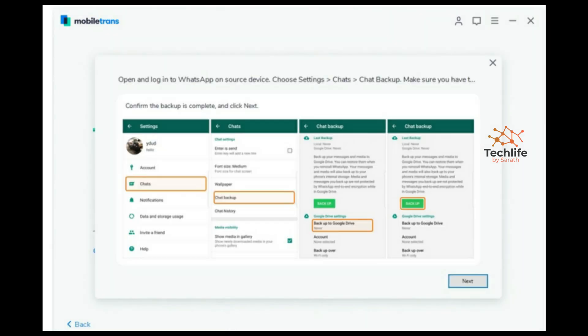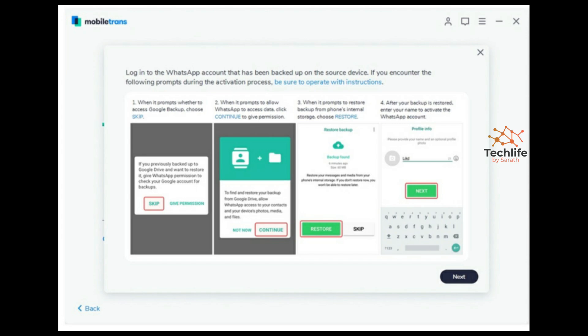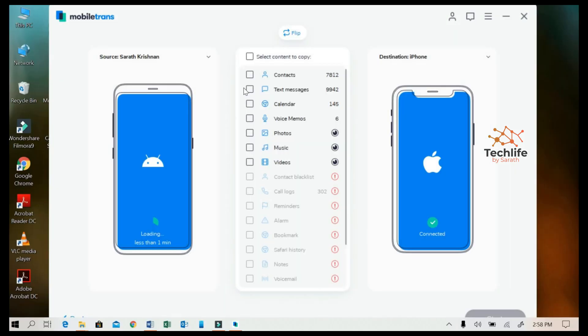Once the WhatsApp transfer is completed in MobiTrans on your PC, open the WhatsApp installed by MobiTrans on your Android device and activate it using your contact number. You will see all the chats have been copied. However, to install the actual WhatsApp from the Play Store, you first need to back up these chats. Go to Chats, back up to your local phone drive, and make sure the Windows backup option is set to Never. Then uninstall and reinstall WhatsApp from the Play Store, select the backup from your local drive, and your WhatsApp is completely transferred to your new Android phone from your iPhone.